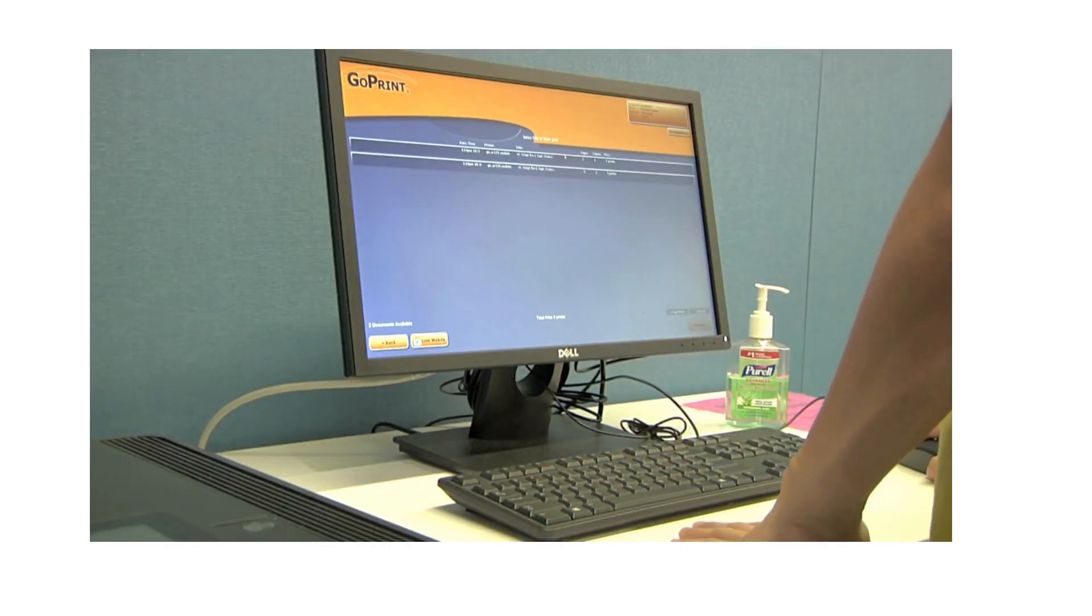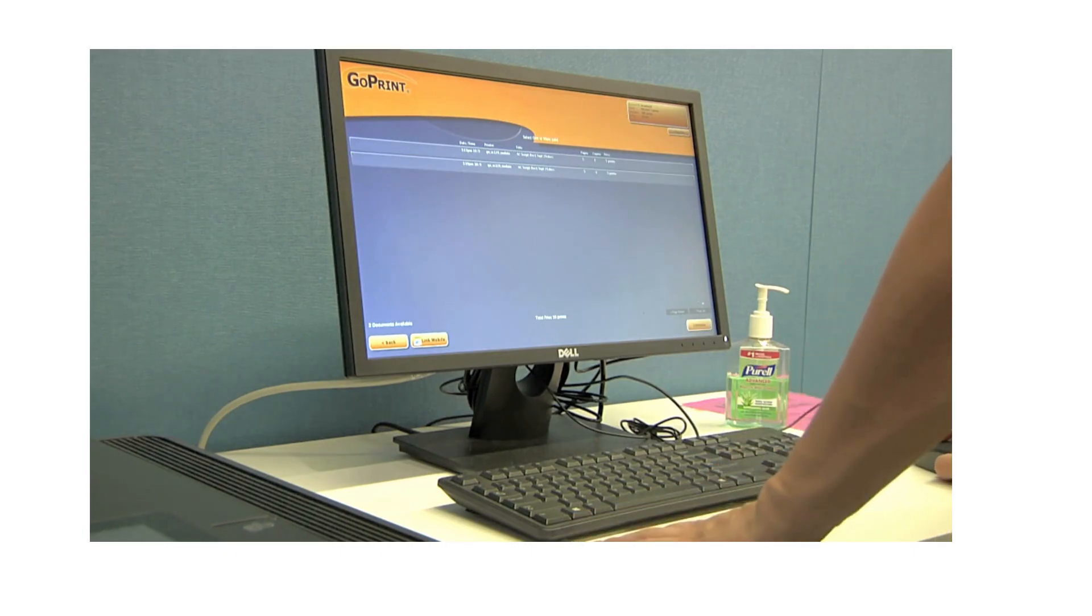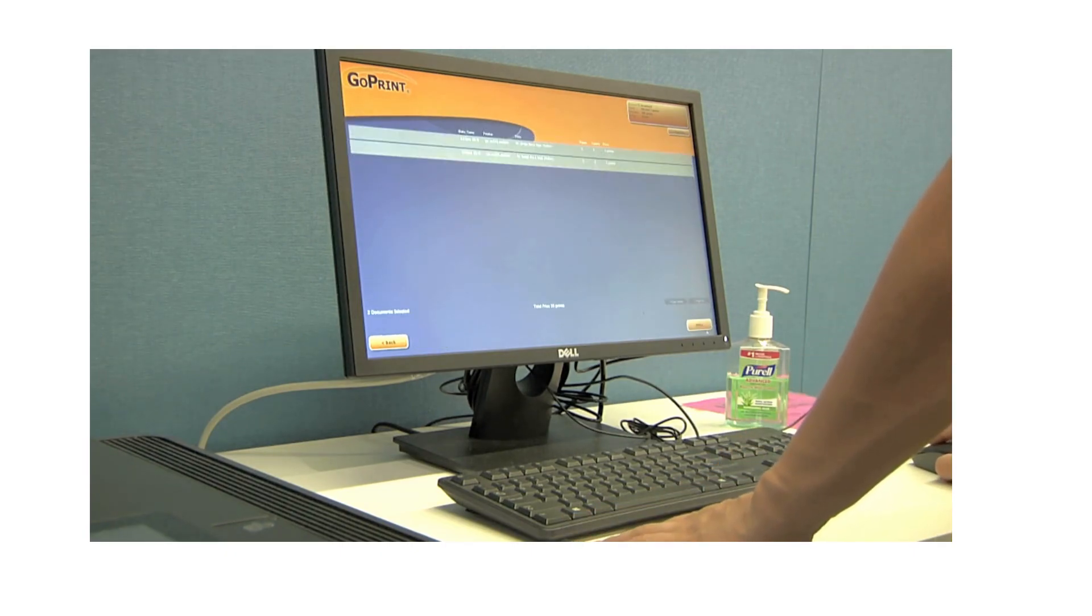Your print job will display on the release station monitor. Simply select the job you'd like and click print.